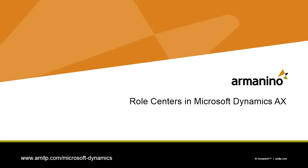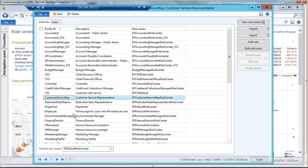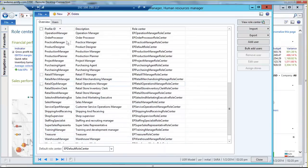Hi, I'm Missy Allen with Armanino, and today I'll be showing you the role centers in Dynamics AX. There are over 35 out-of-the-box role centers that cover a variety of roles, from the executives like the CEO and the CFO, to a customer service representative, to an HR manager, to operations and production managers. Every area of the business is covered by a role center, and I'll show you how those can be used on a daily basis.